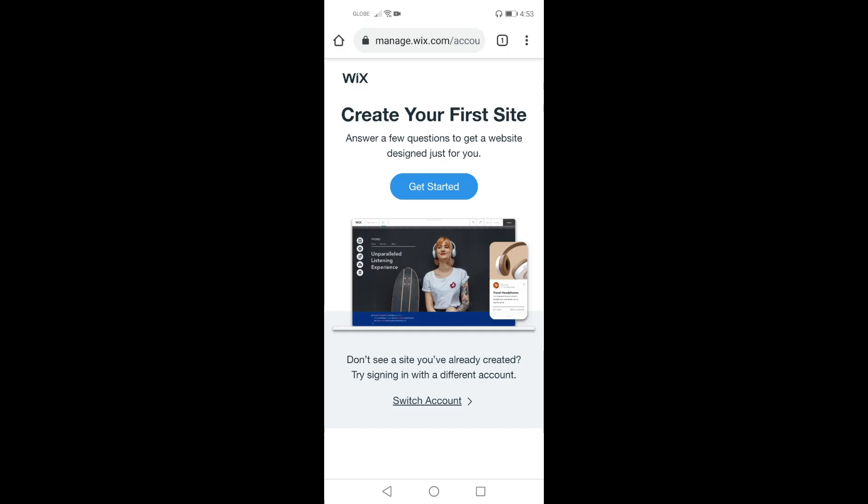As you can see, the screen is showing Wix. I have already searched the site and used my email to sign up to create a Wix account.